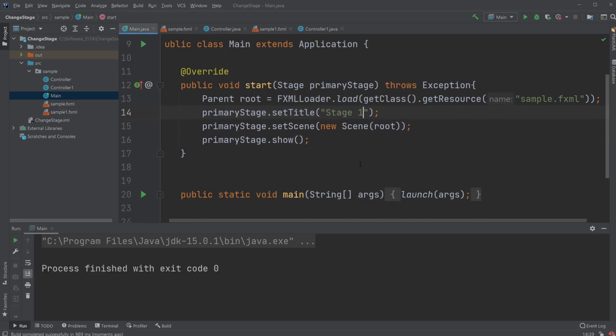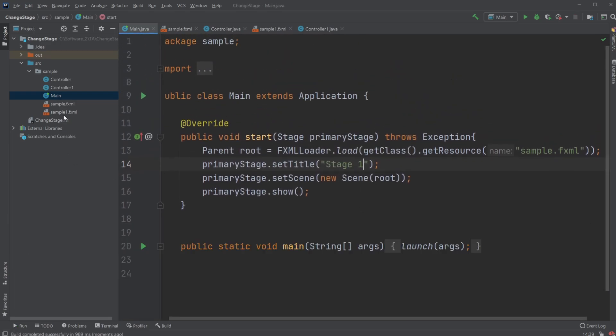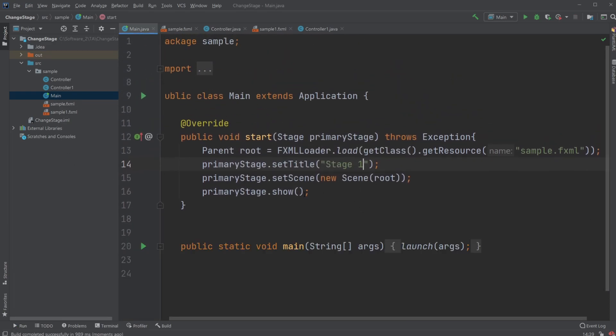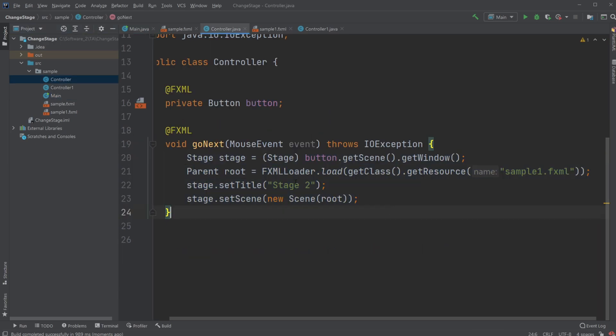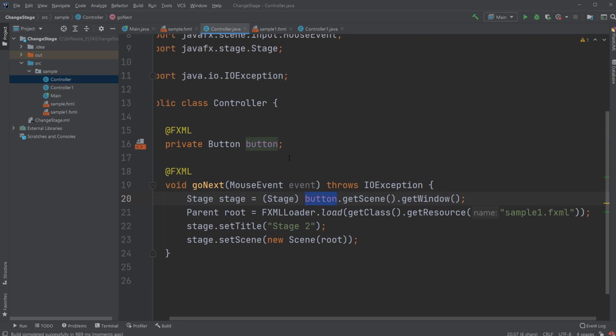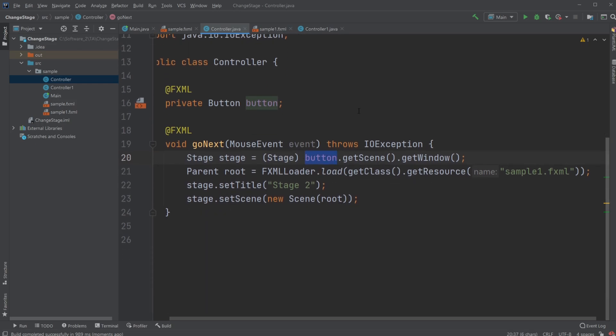But this is pretty much the basic way. And it's actually pretty easy when you finally understand that this is how it works. That all you actually need to do is get the stage from a button, or it could be a pane or anchor pane or whatever. It doesn't really matter. But you get the scene, you get the window, you cast it to a stage.